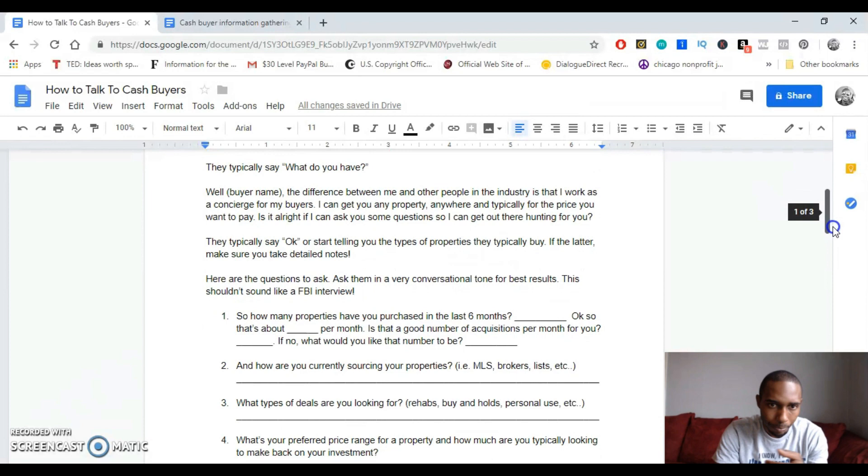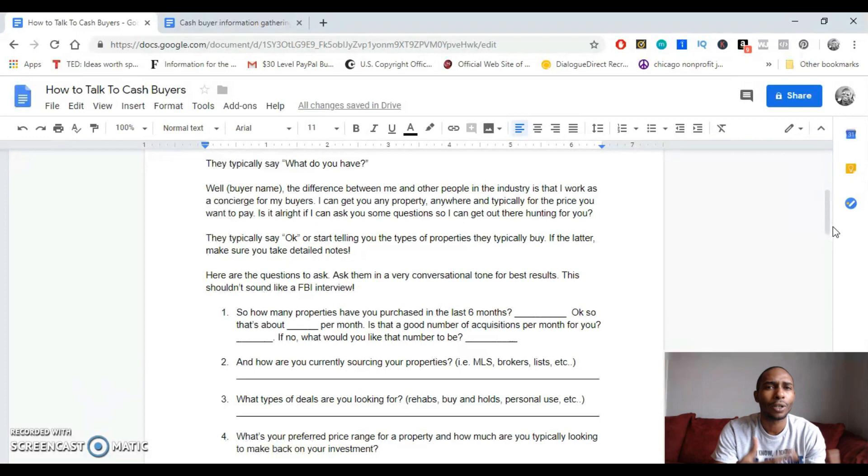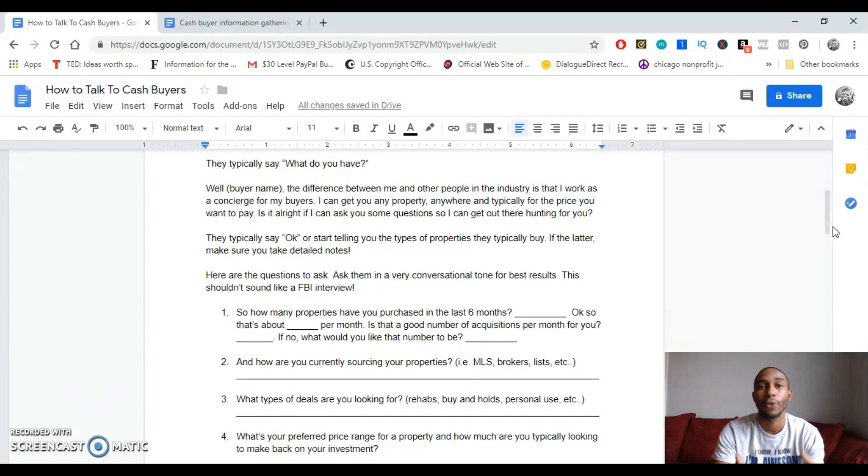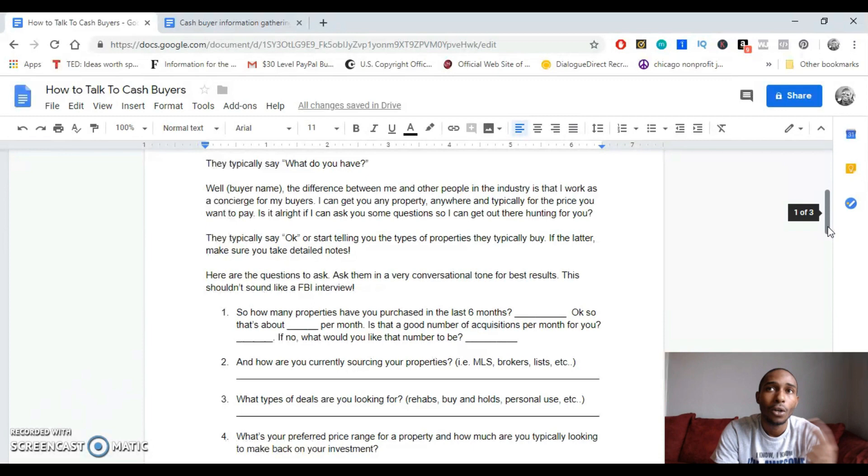And then you tell them, well John, the difference between me and other people in the industry is that I kind of work like a concierge for my buyers. I can get you any property anywhere and typically for the price that you want to pay. Is it alright if I ask you a few questions to make sure that I can get you the types of properties that you're looking for and I can start going hunting for you? They're like, oh yeah, sure.